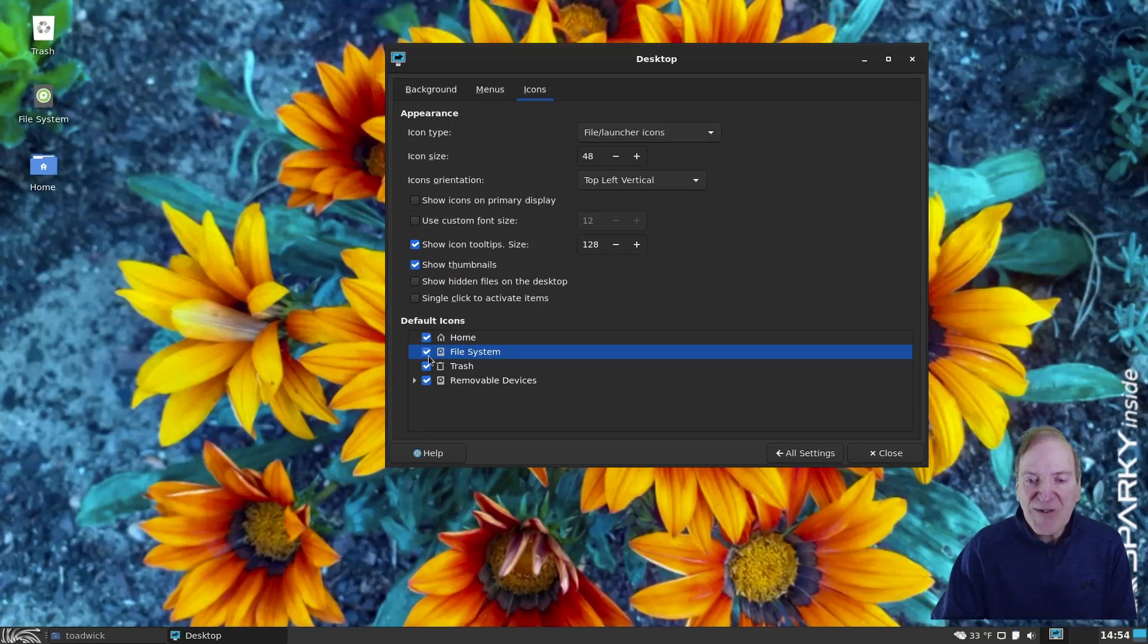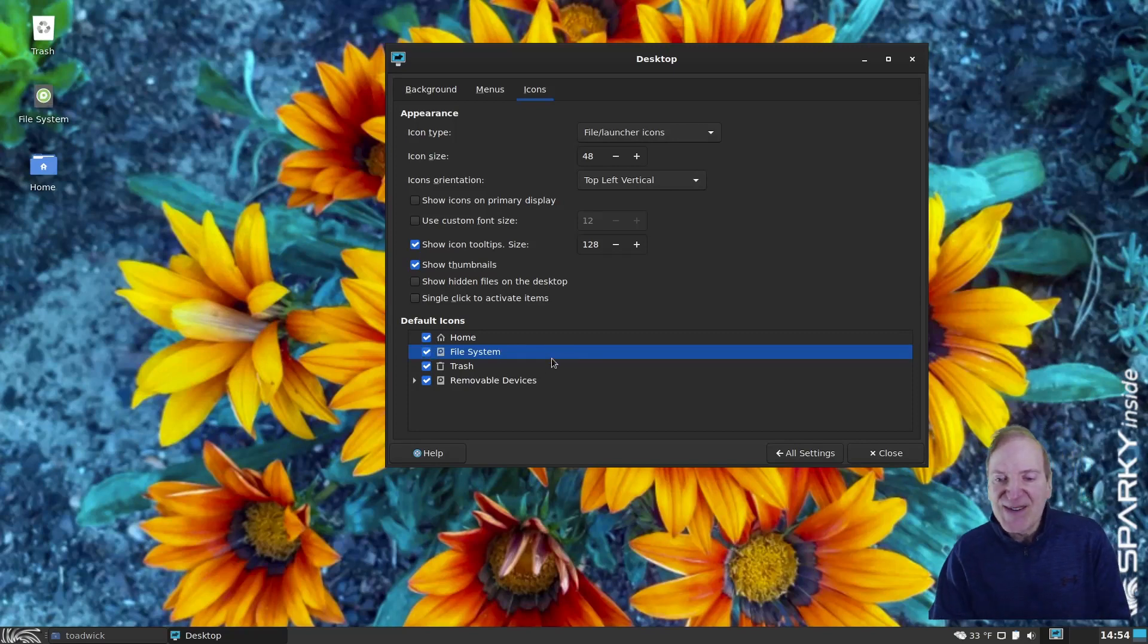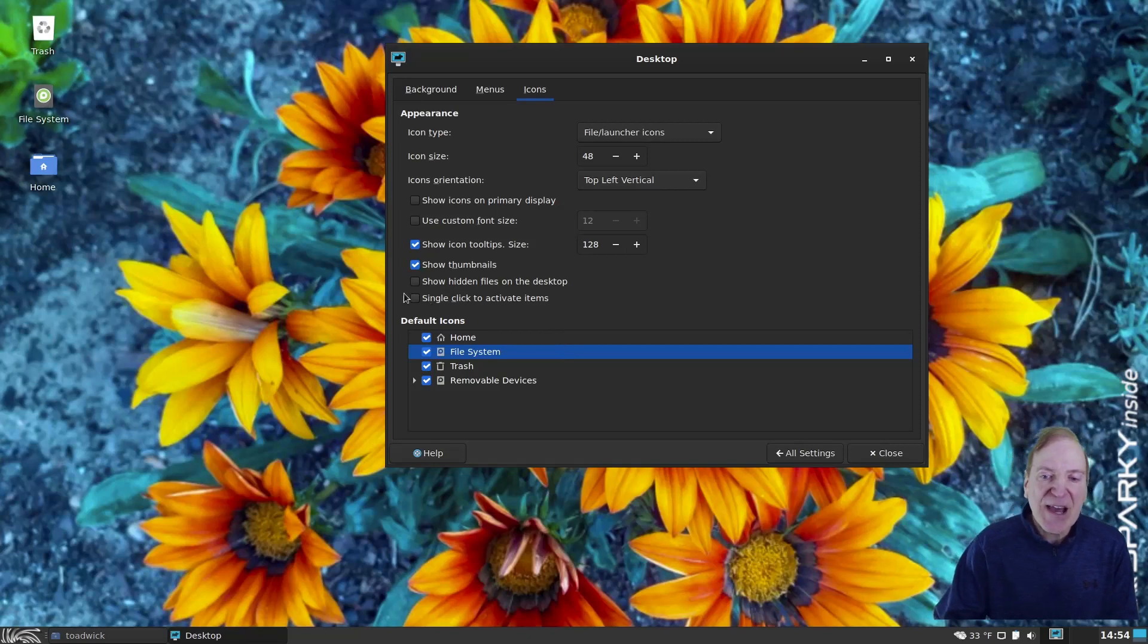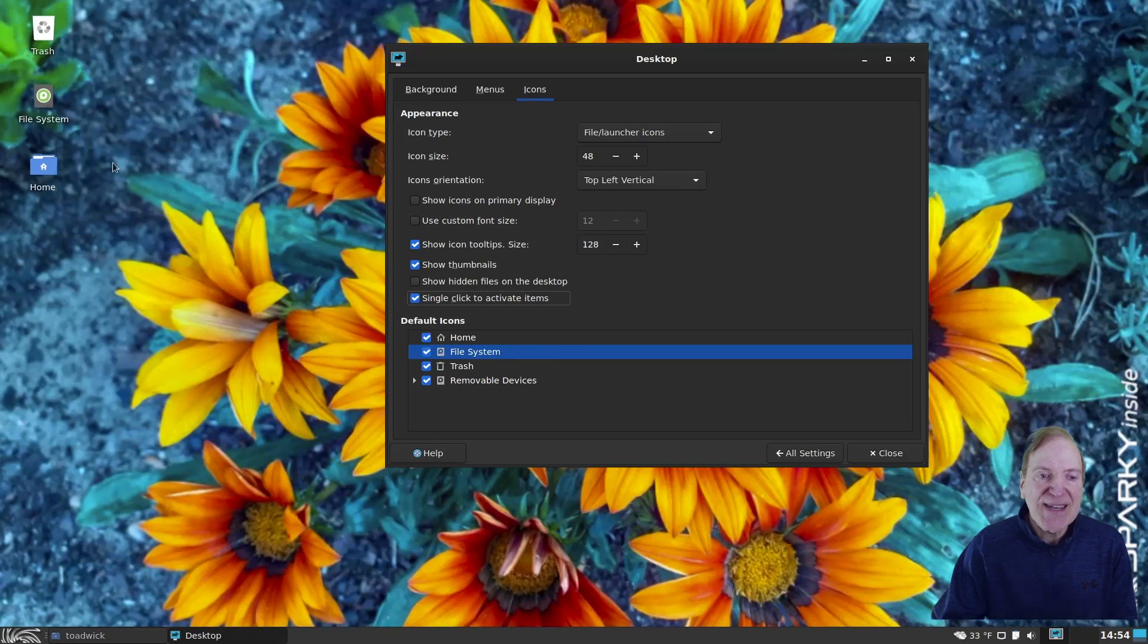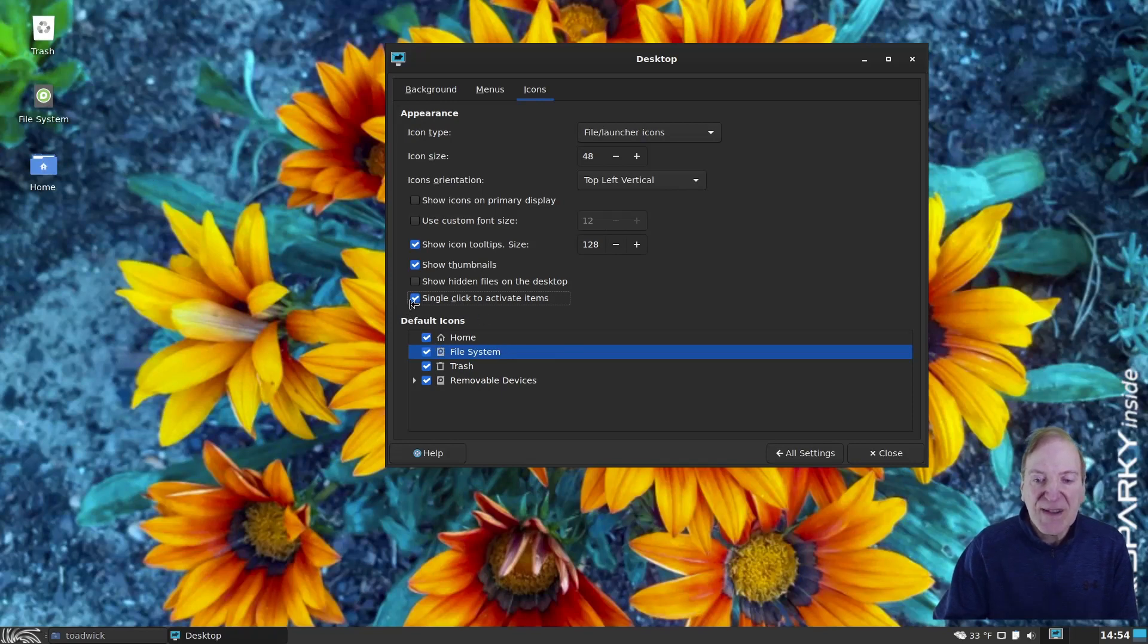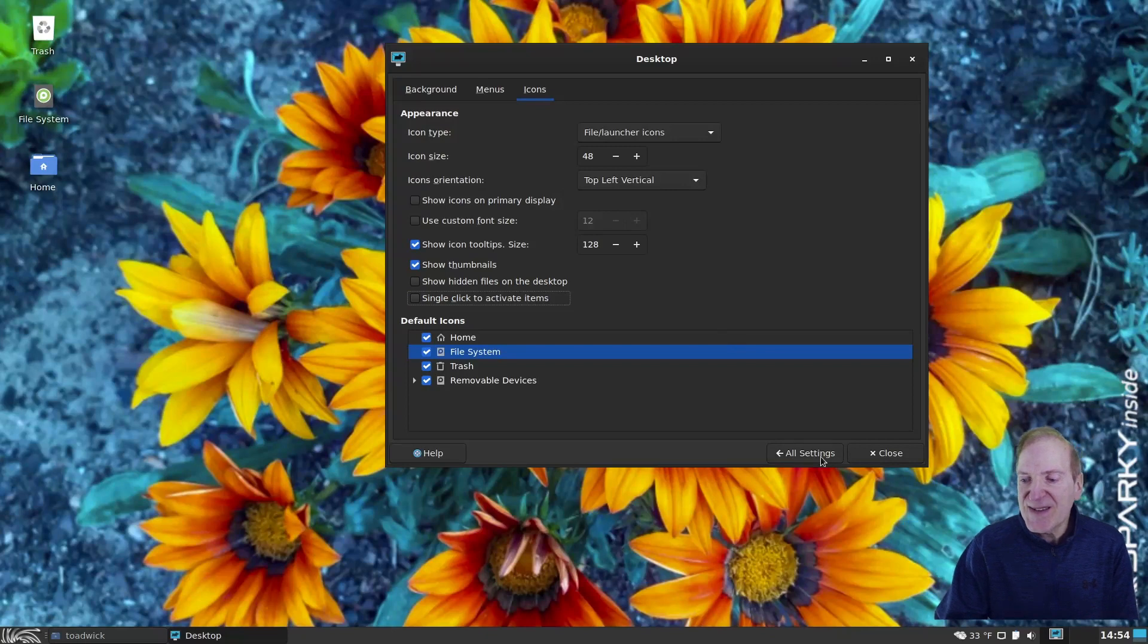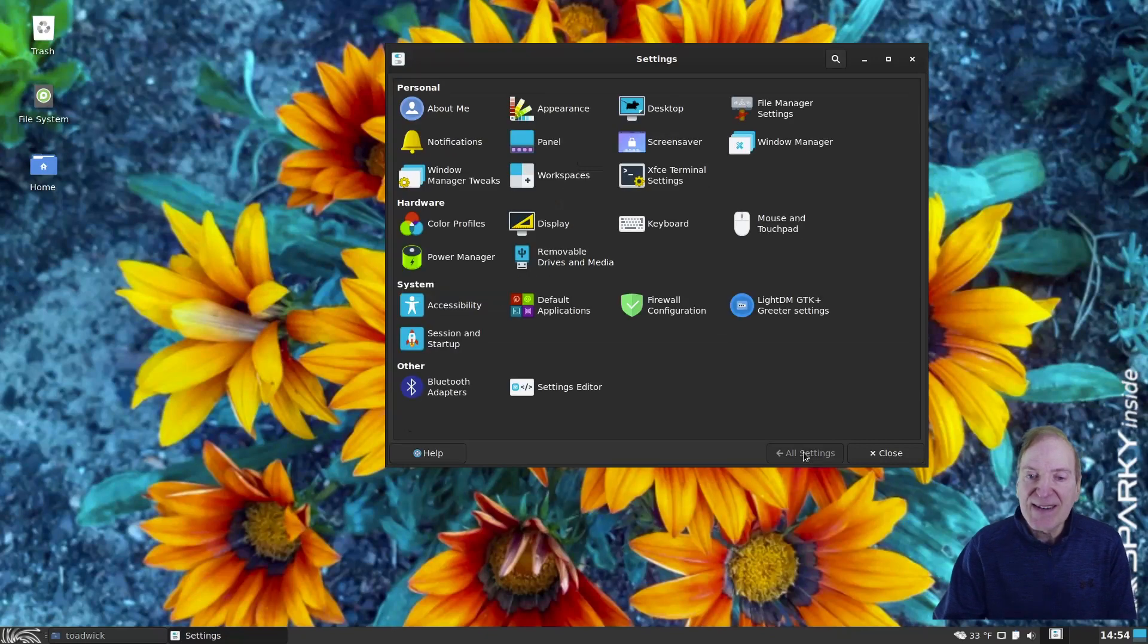However, I like having everything on there. So I'm going to just do that. If you like a single click to open up your items here on the desktop, you can check this. And then the item will open up just from a single click instead of a double click. So that's where you can change that.